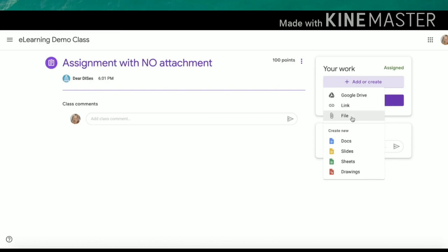If you have not started the document or assignment, you can use blank docs, slides, sheets, and drawings from below. They will automatically be stored in your Google Drive and work the same way.